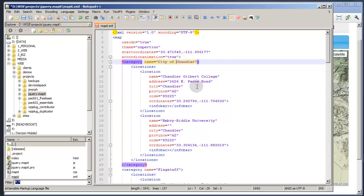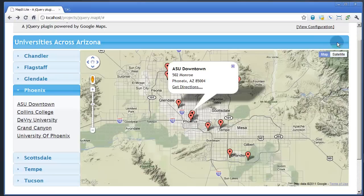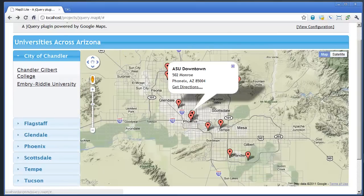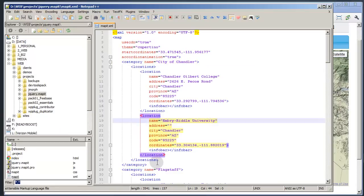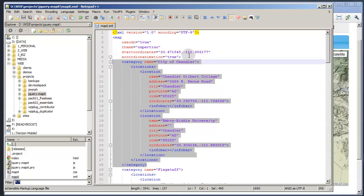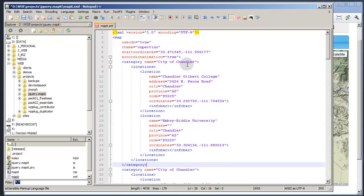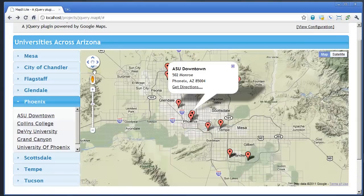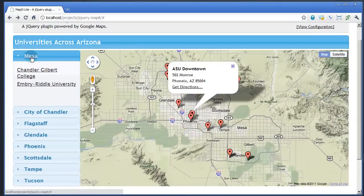Let's give a quick demonstration of actually changing the file. Say we wanted to change that first city to the city of Chandler — all we'd have to do is come in here to this category node and change the name attribute. If we refresh our page, you can see the city of Chandler has changed right there. Now say we wanted to create a whole new category — it's very simple, just a cut and paste. We change the category to the name we want, change the coordinates and addresses, refresh the map, and there we go. We have this new city we just created, all from a simple change to the XML file.